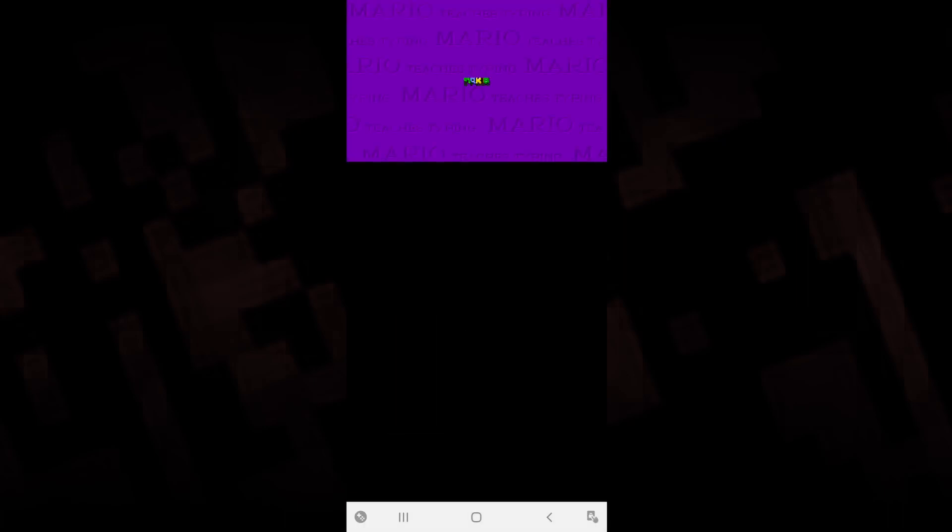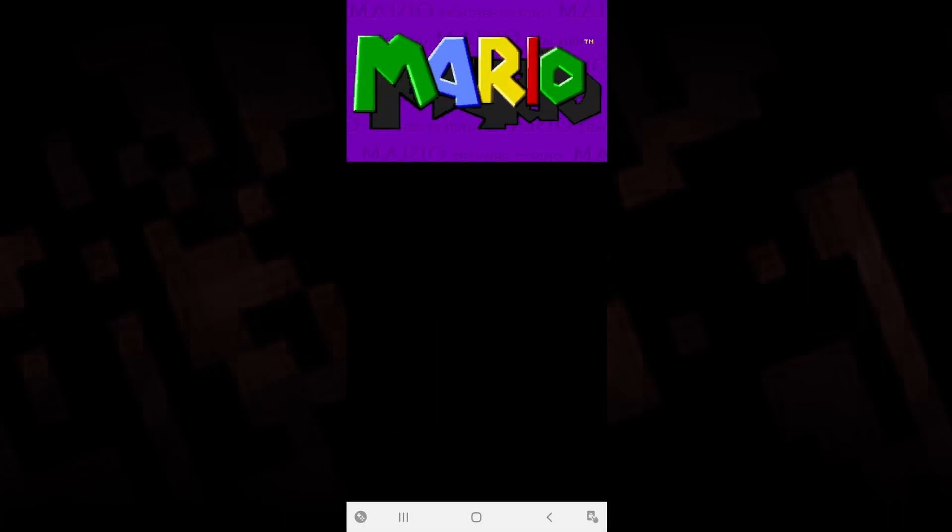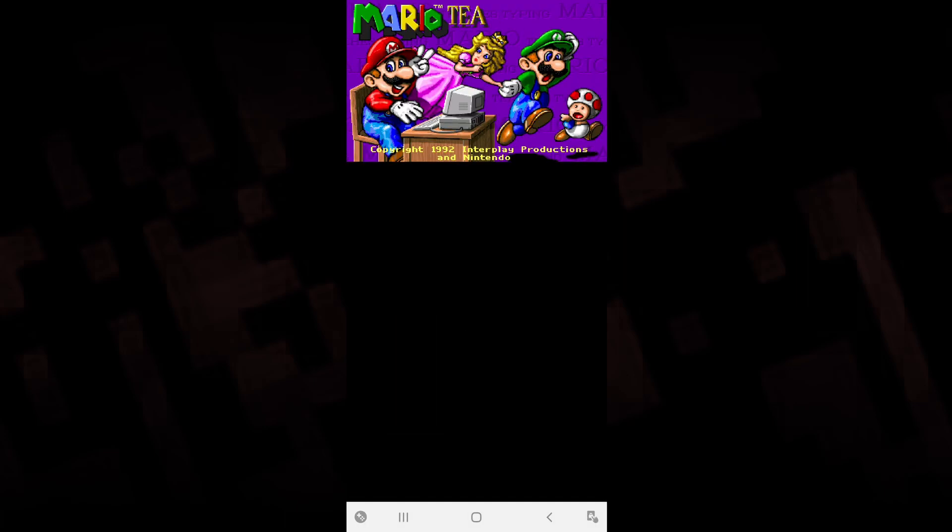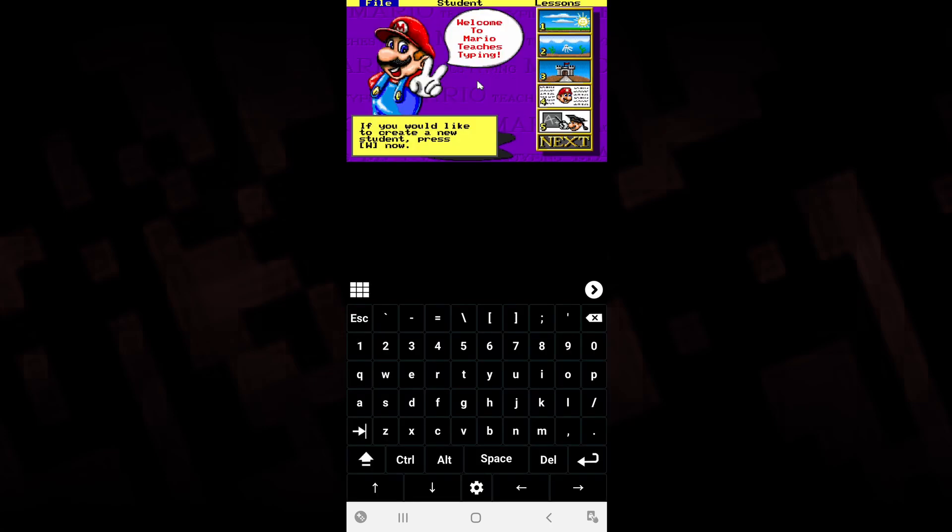As you can see, if you did everything correctly and have the correct version of the game, it will automatically launch. You can begin playing the game using the icons on your keyboard.